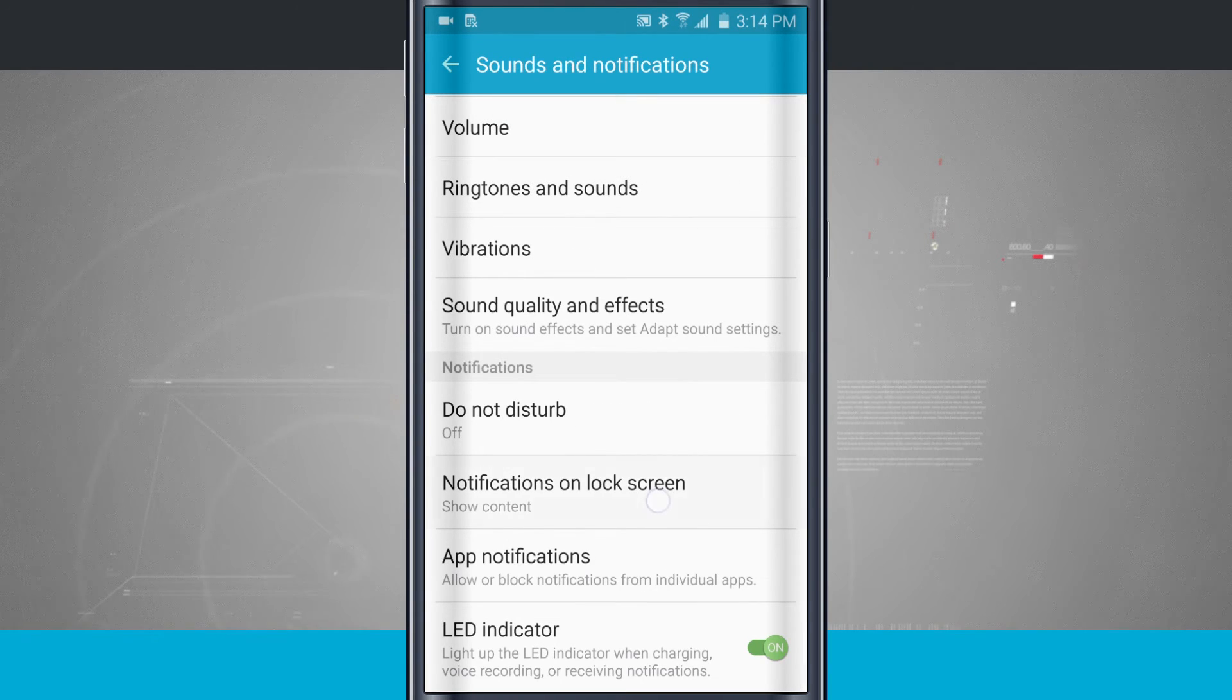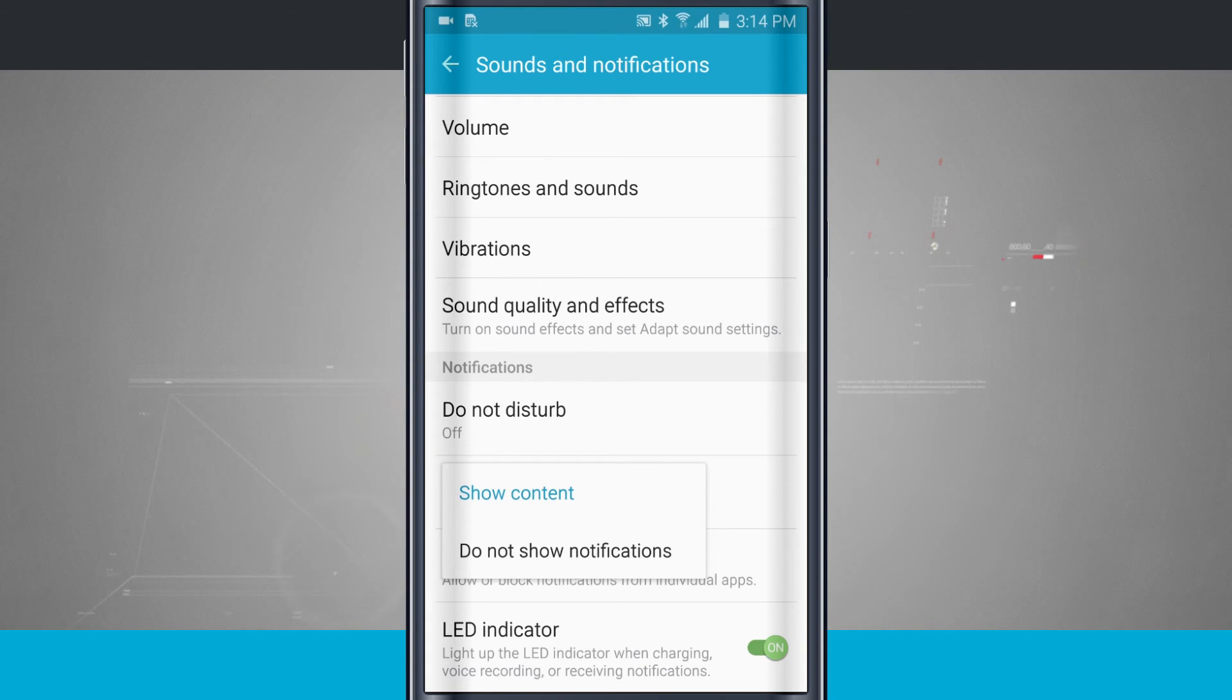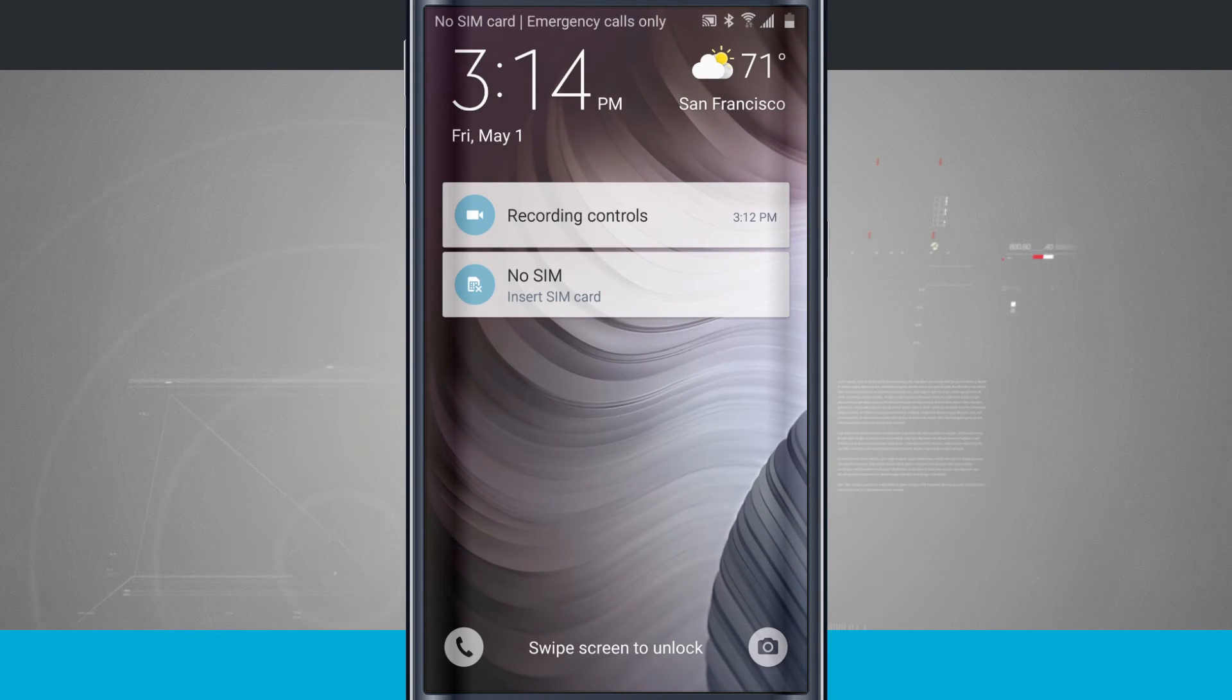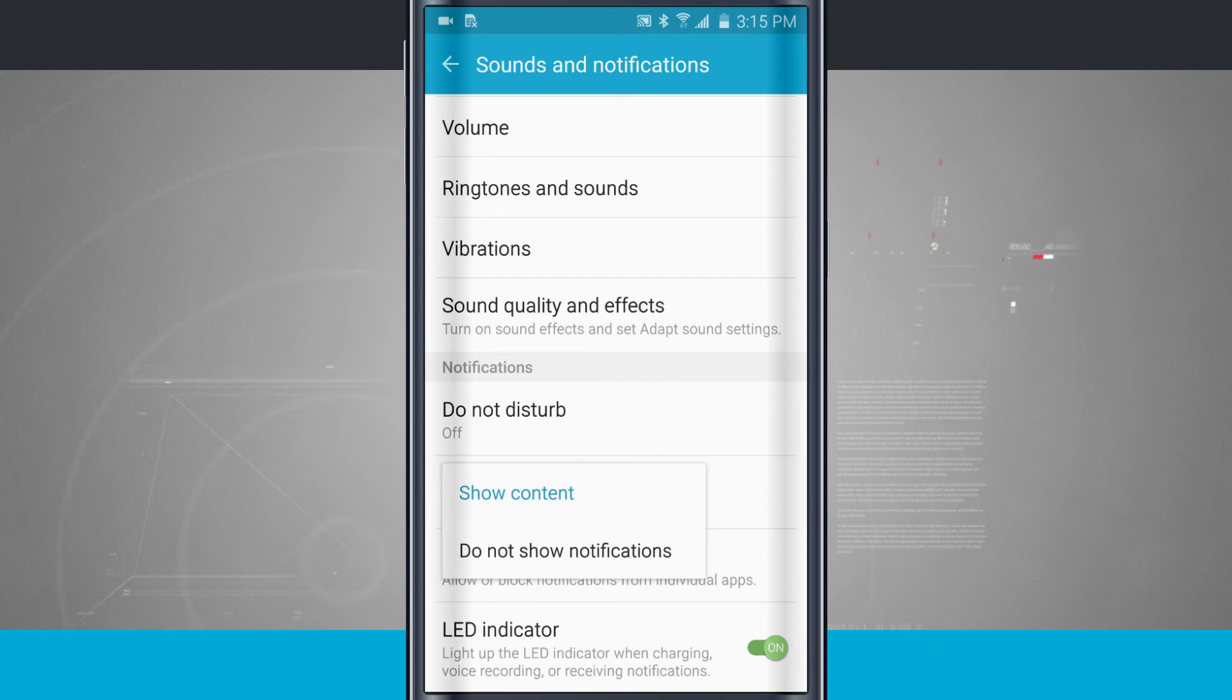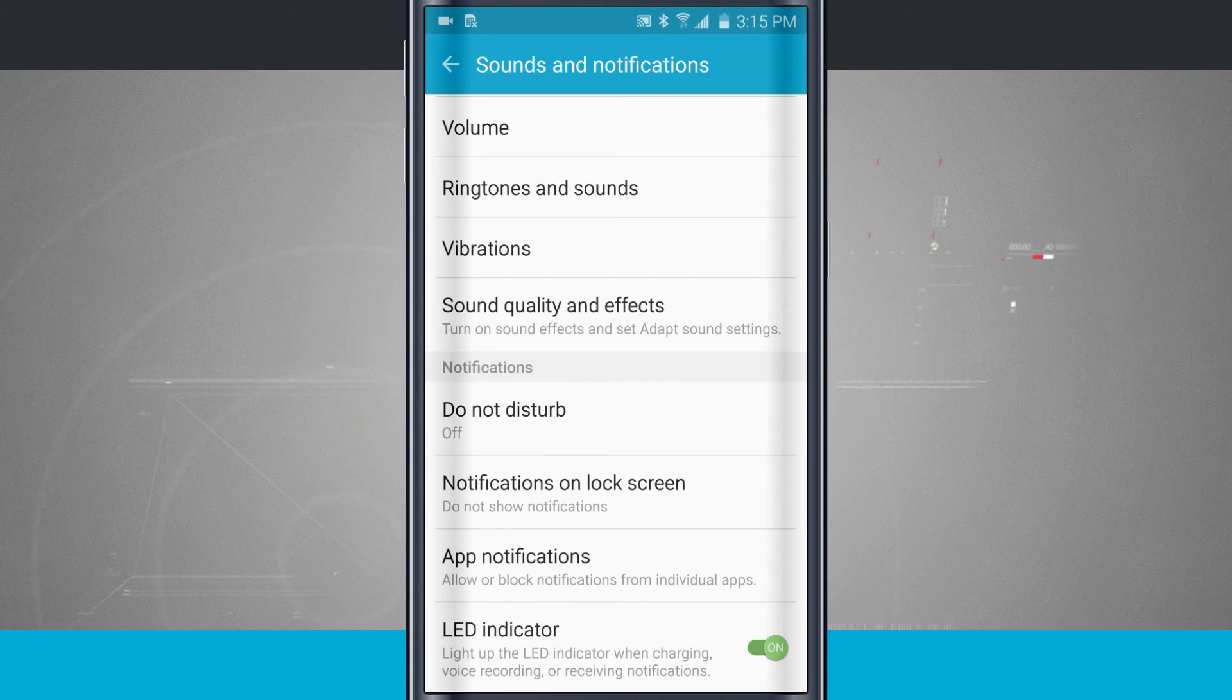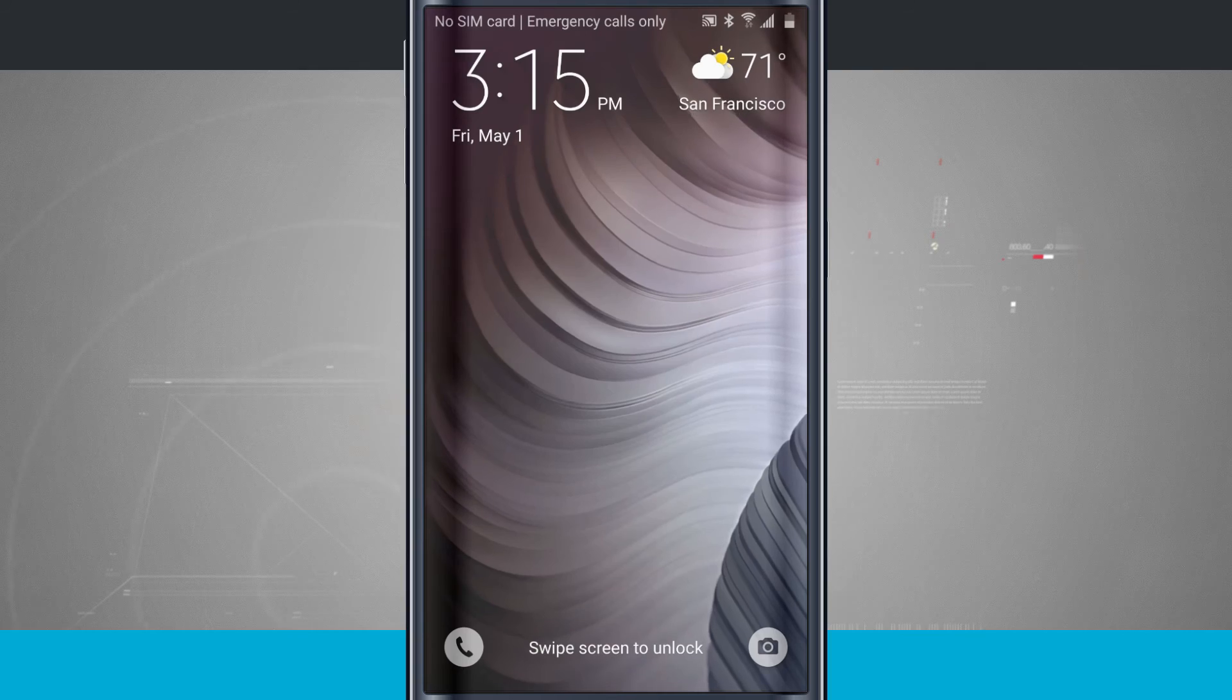Notification on lock screen. That's going to allow me to show content or do not show notifications. And that was the lock screen out here, so when I lock my device, this is where notifications show up. I can disable that altogether by turning that option to do not show. So now if I lock my device, no notifications.